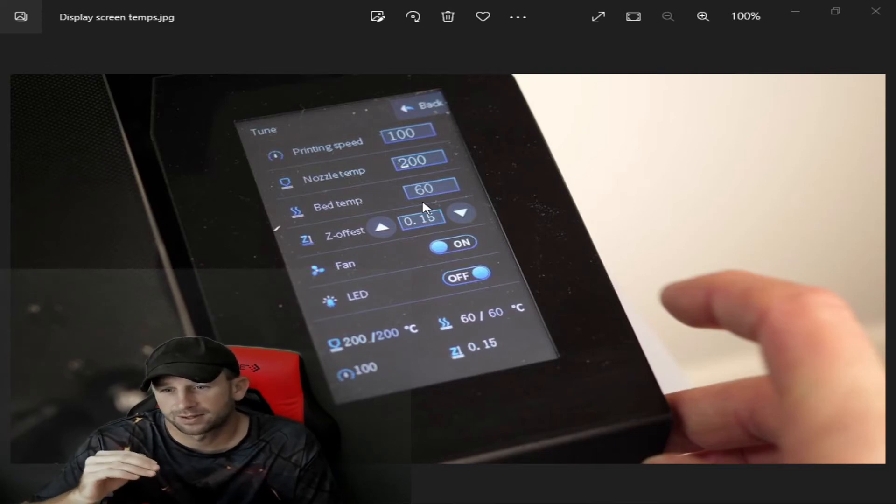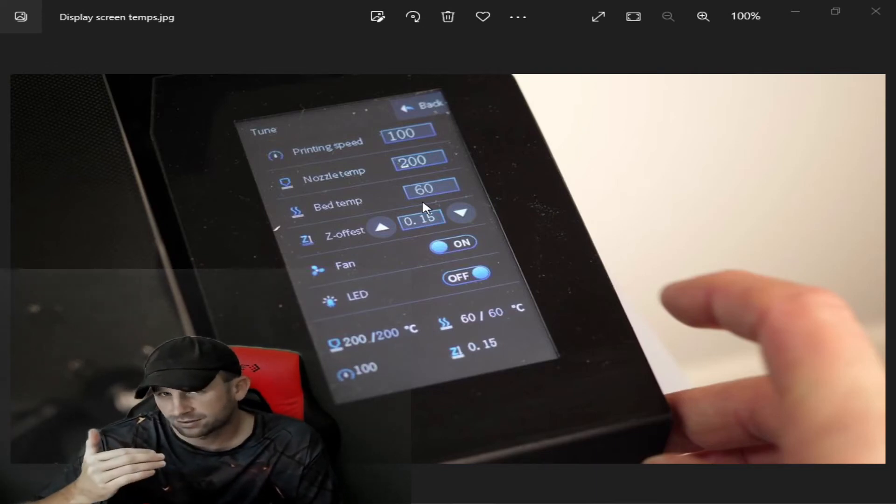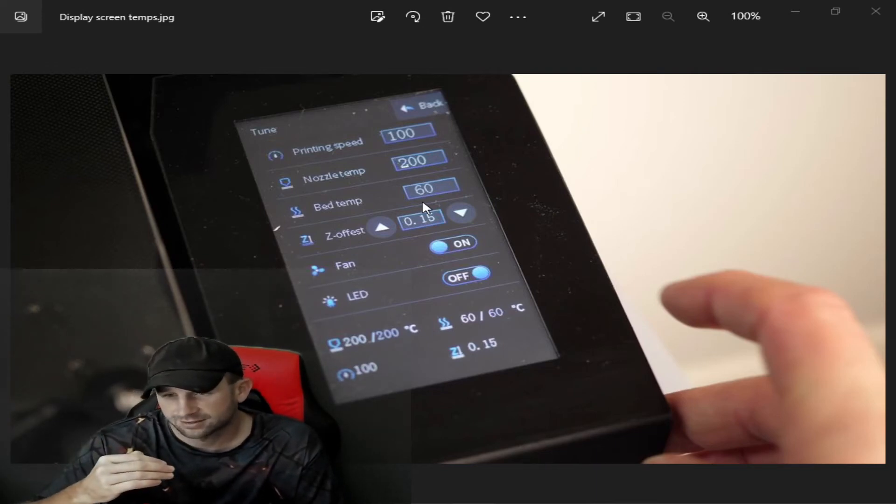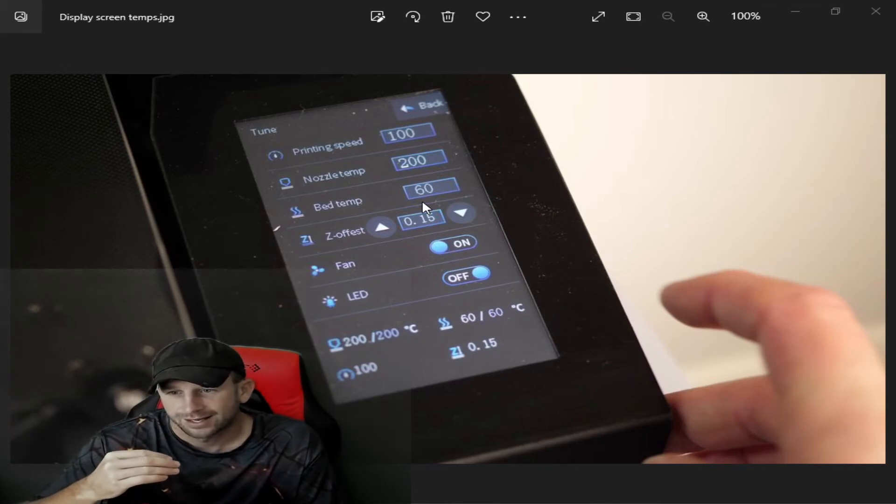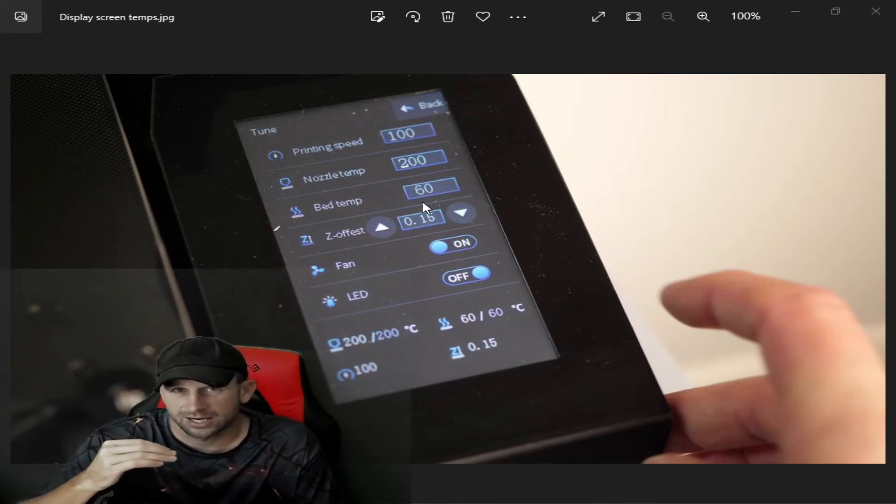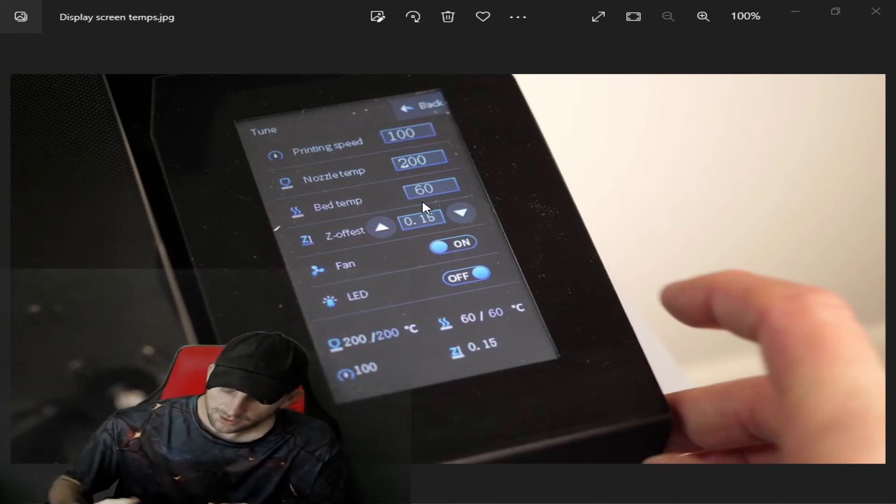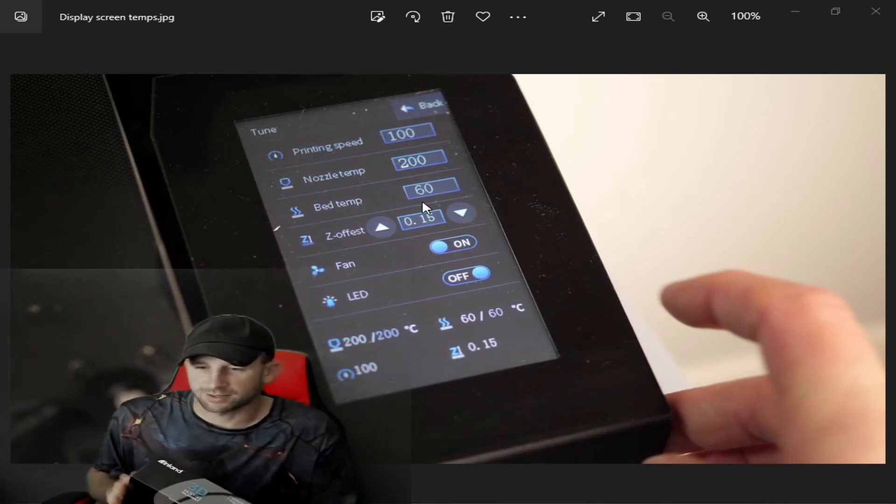Again, the quicker the speed, the lower the temps, the more you're going to have those issues in your filament. This was the red one that we talked about.